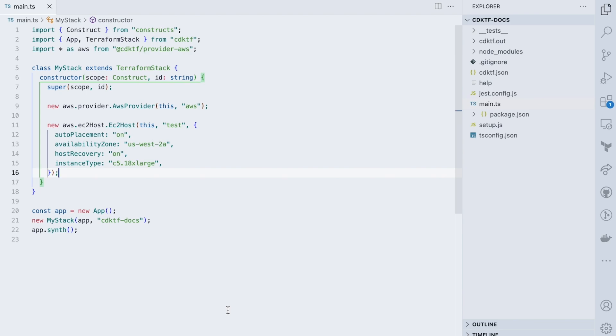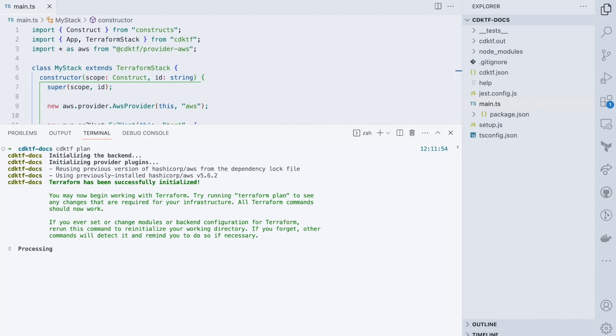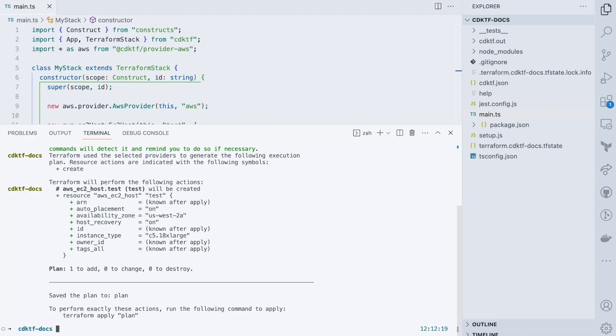I run a plan and confirm that I'm good to go.